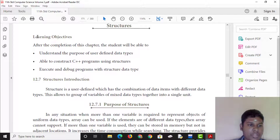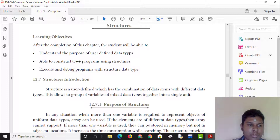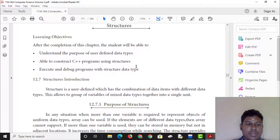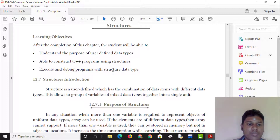What do we need to learn? We need to understand the purpose of user-defined function types. We will look at the purpose of user-defined functions. We need to be able to construct C++ programs using structures, and execute and debug programs with the structure data type.